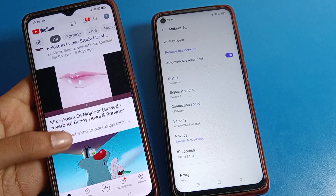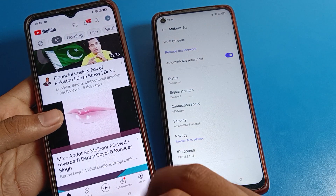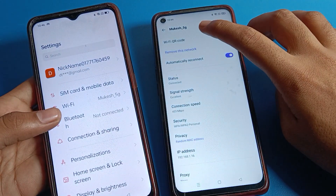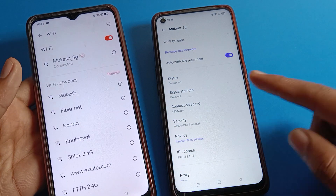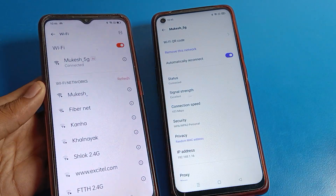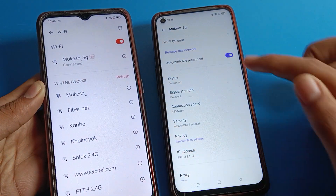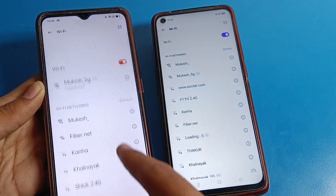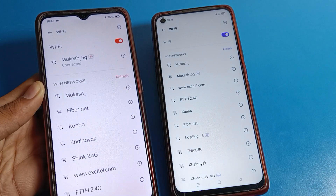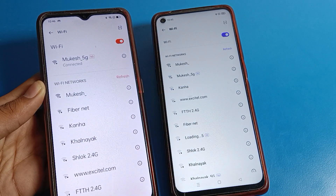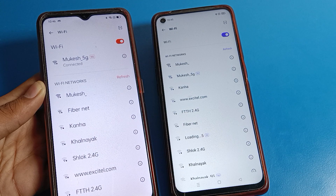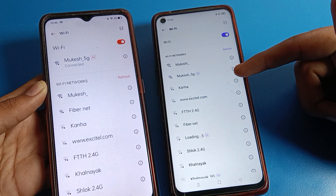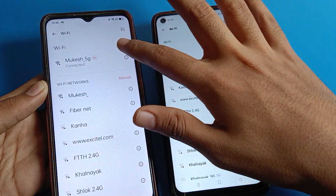You can also connect with a password, but if you want to connect without entering a password, click on the QR code to share the WiFi network. Once connected, the network will remain on the device even after you move away. That's how we can share a WiFi network from a Realme phone to any Android device.